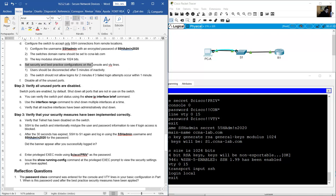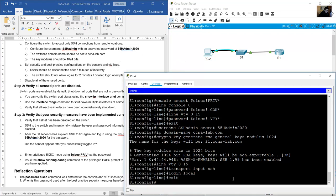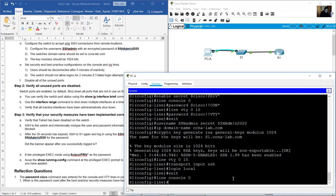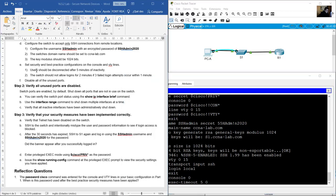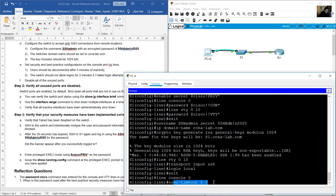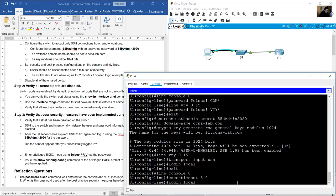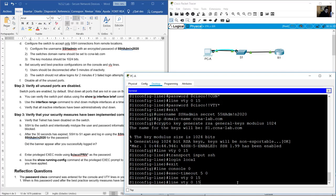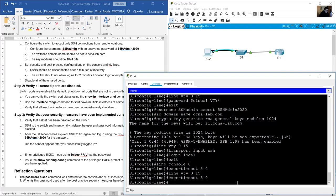Best practice configuration on console and VTY lines — users should be disconnected after 5 minutes of inactivity. Line console 0: exec-timeout 5 0. Exit. Line VTY 0 to 15: exec-timeout 5 0.